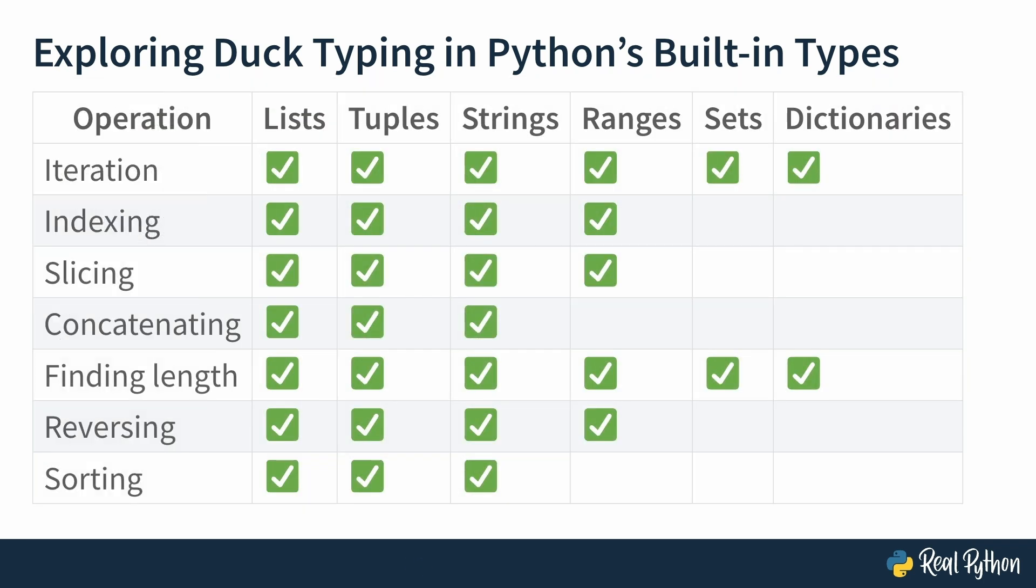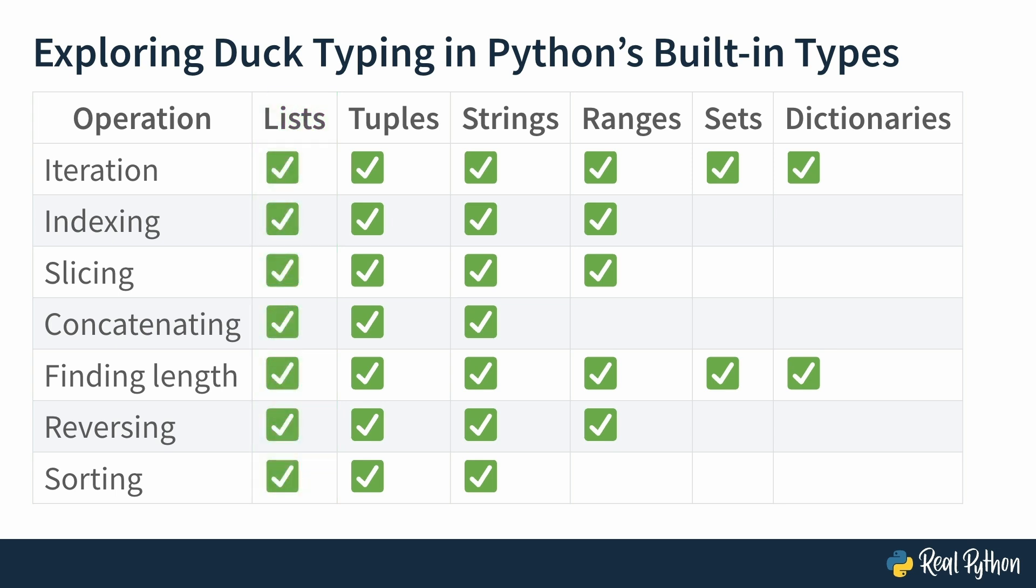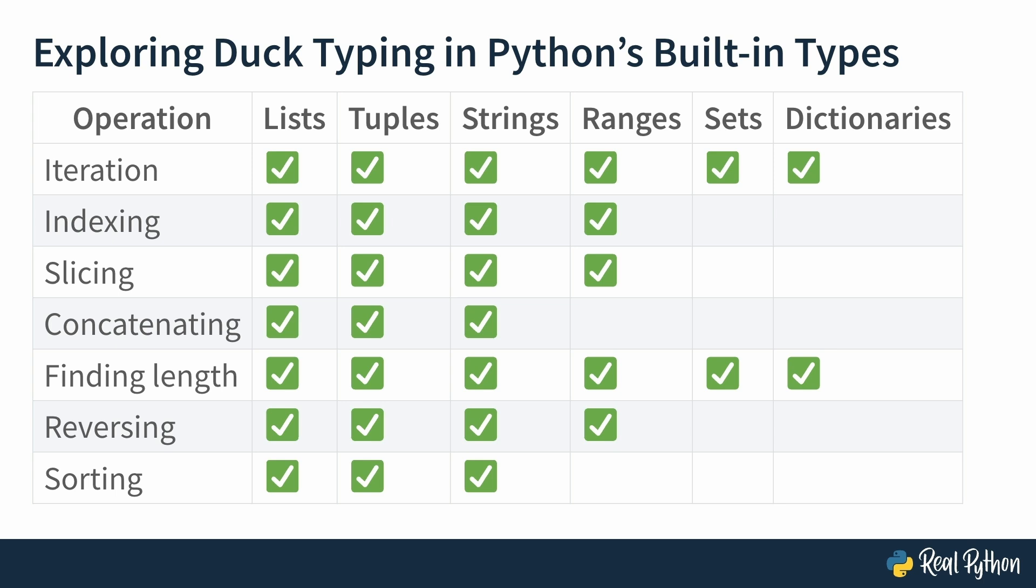Now, here's a table that breaks down which built-in Python types like lists, tuples, strings, support different operations. You can see that some, like lists, can do almost everything, while others, like sets, don't support indexing or slicing because they're unordered. This is a great example of how Python focuses on what an object can do, rather than what it is. If something supports an operation, you can use it, no matter the type.